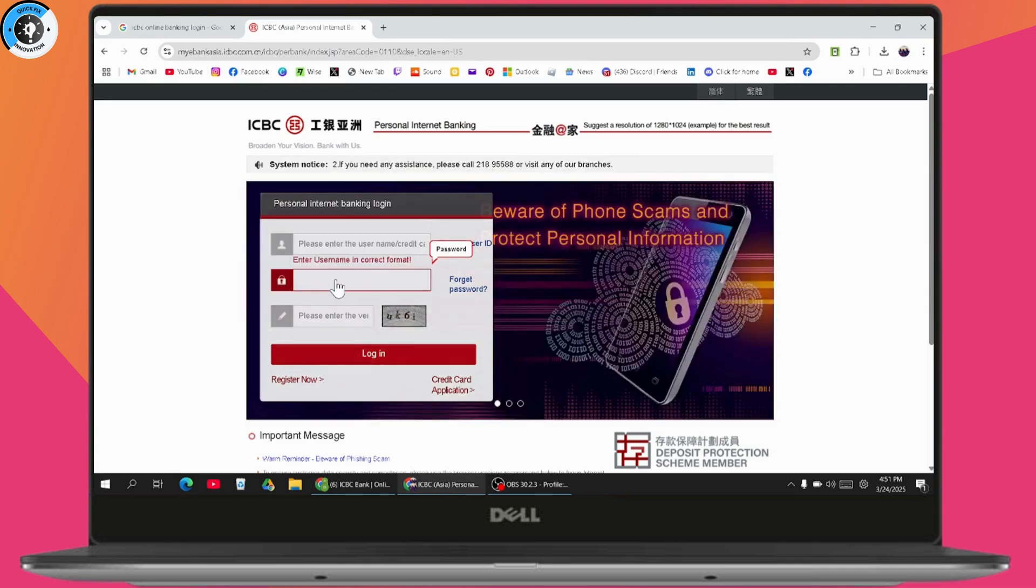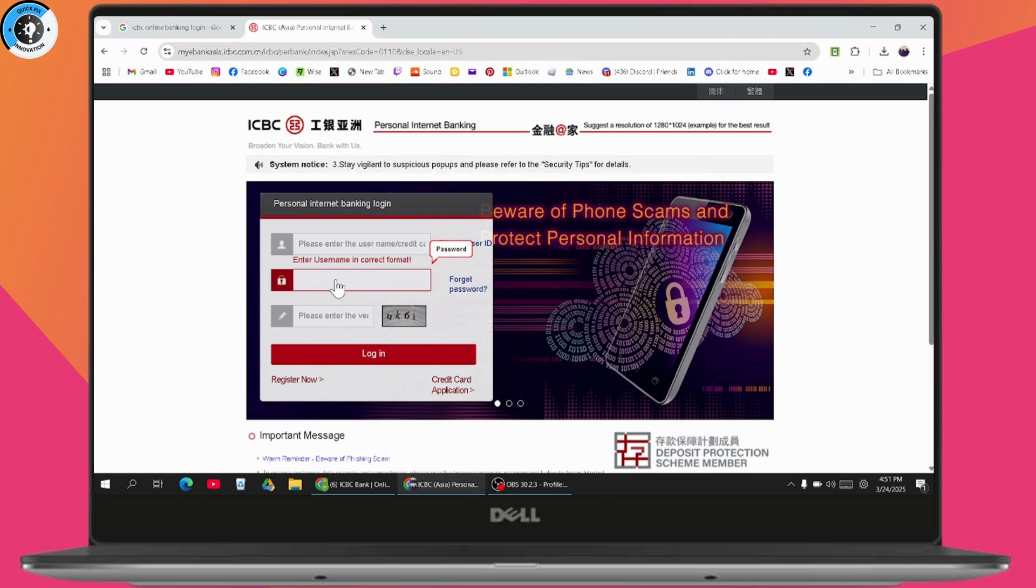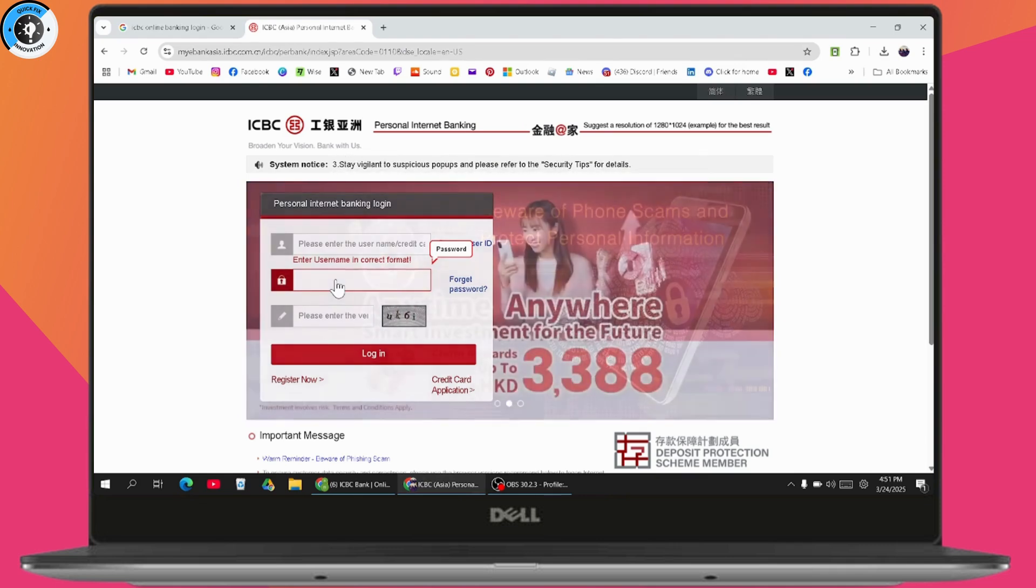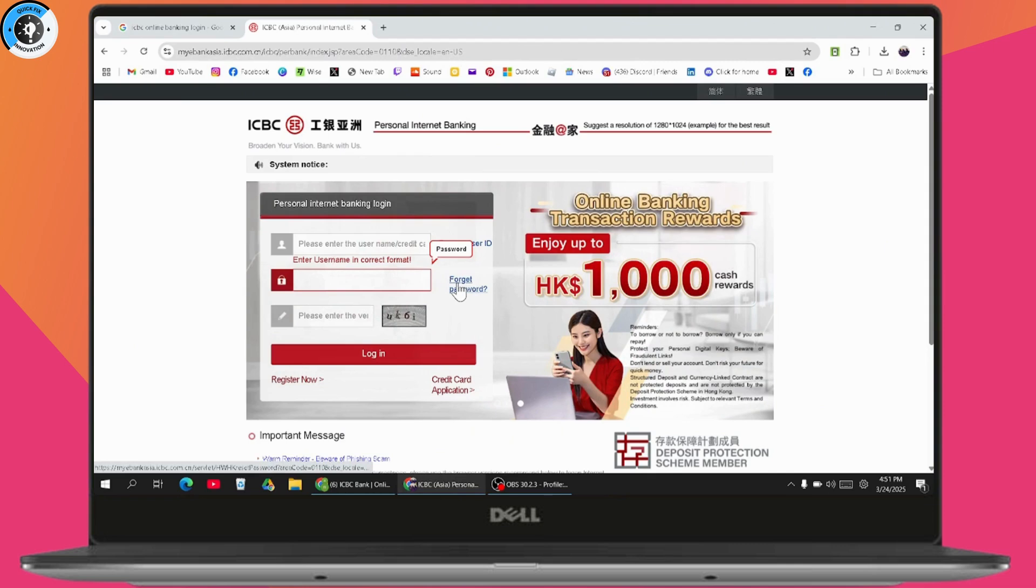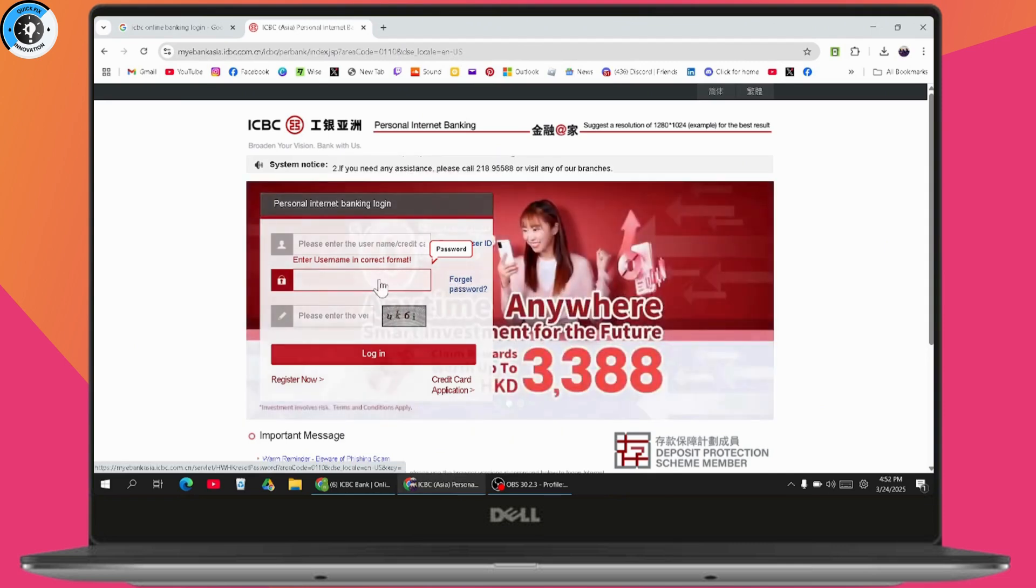Next, enter your password. If you don't remember your password, you can use forgot password to reset or recover it. Then, enter the verification captcha.